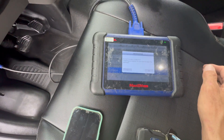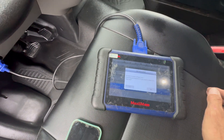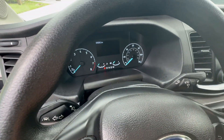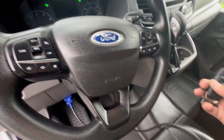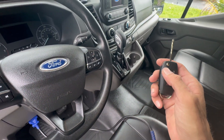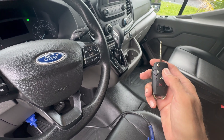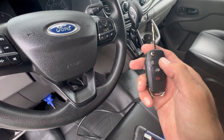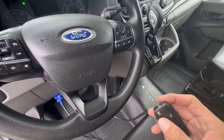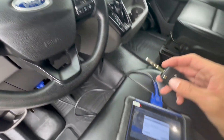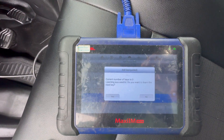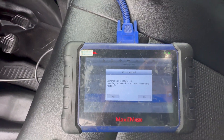So we have the two beeps and it says key programming successfully. So we're just gonna cut the other one and we're gonna finish it up because we're still in programming.